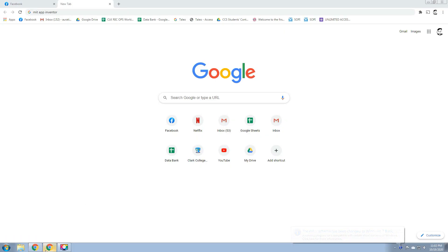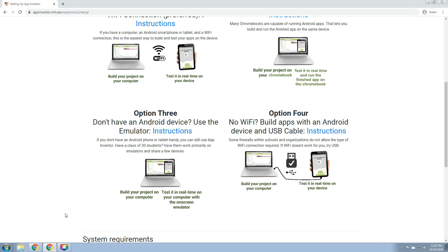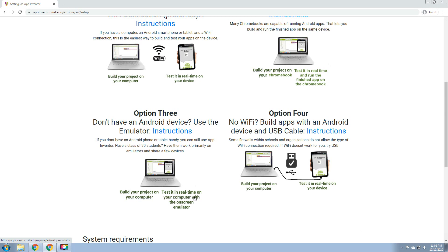For our third option, option 3: you don't have an Android device, use the Emulator. If you don't have an Android phone or tablet handy, you can still use App Inventor. Have a class of 30 students work primarily on Emulators and share a few devices. You can build your project on your computer and test it real-time on your computer with the on-screen Emulator. We have a lot of on-screen Emulators that you can download over the internet. One example of an Emulator is Bluestacks. You can choose any Emulator that you want.